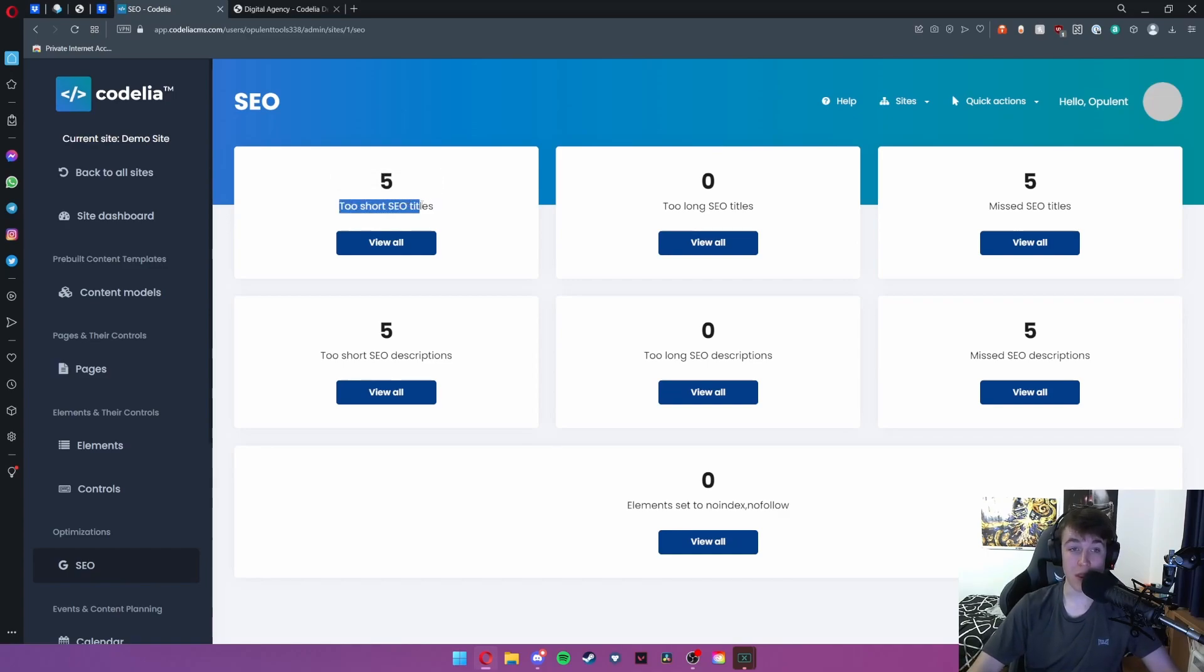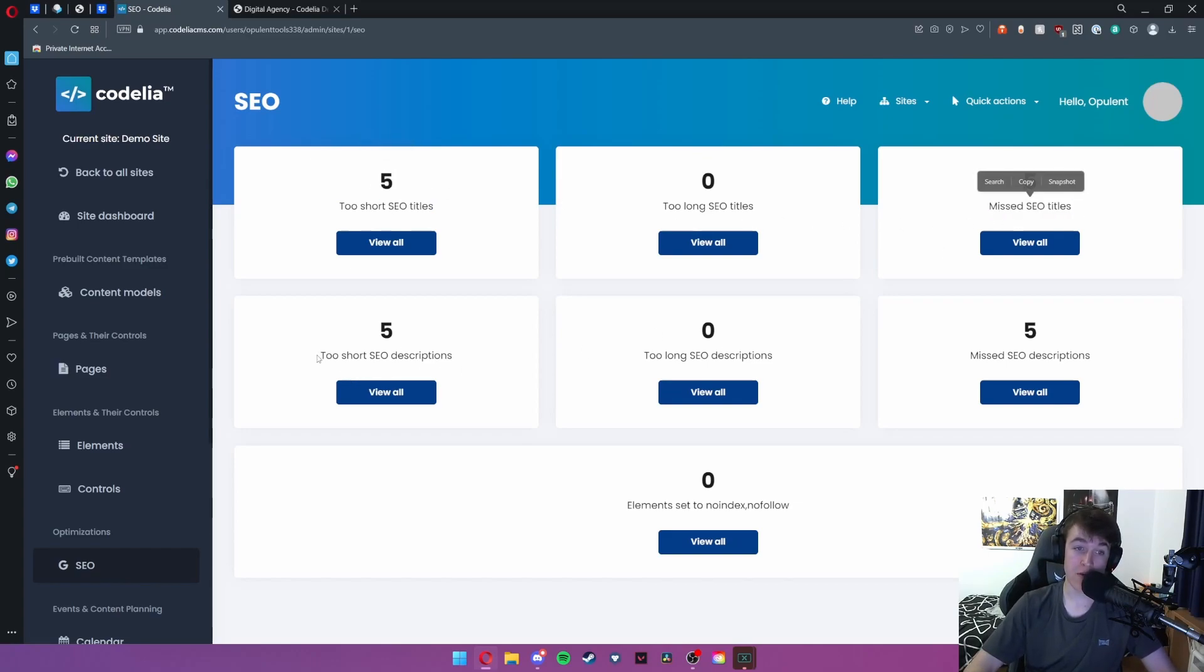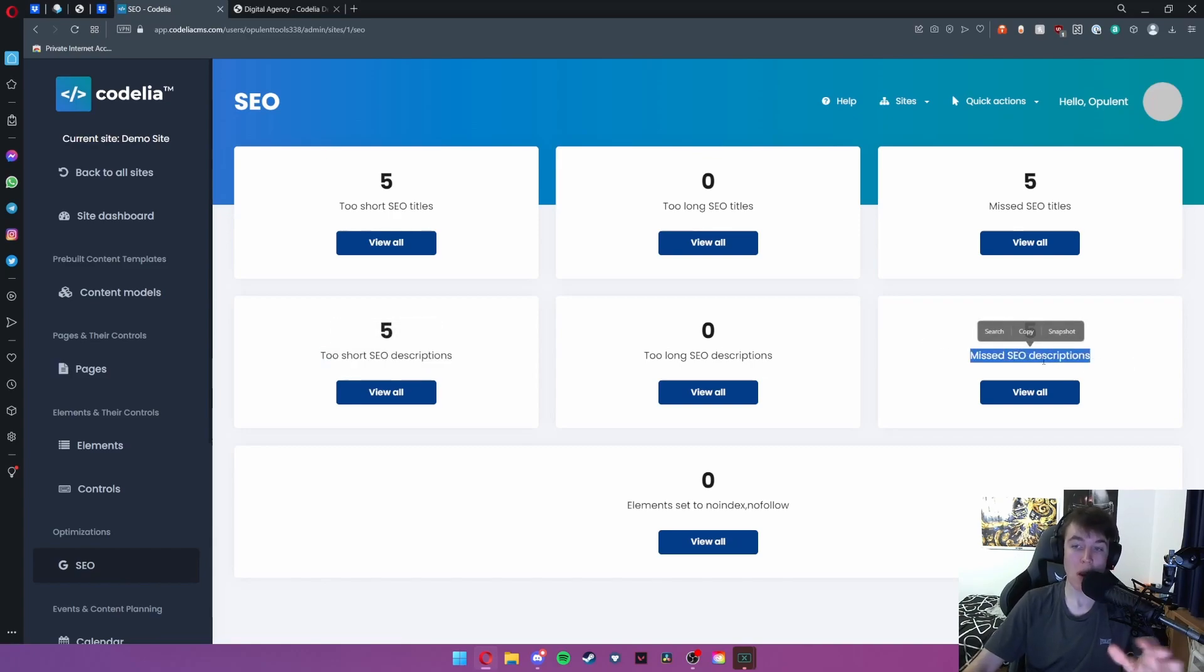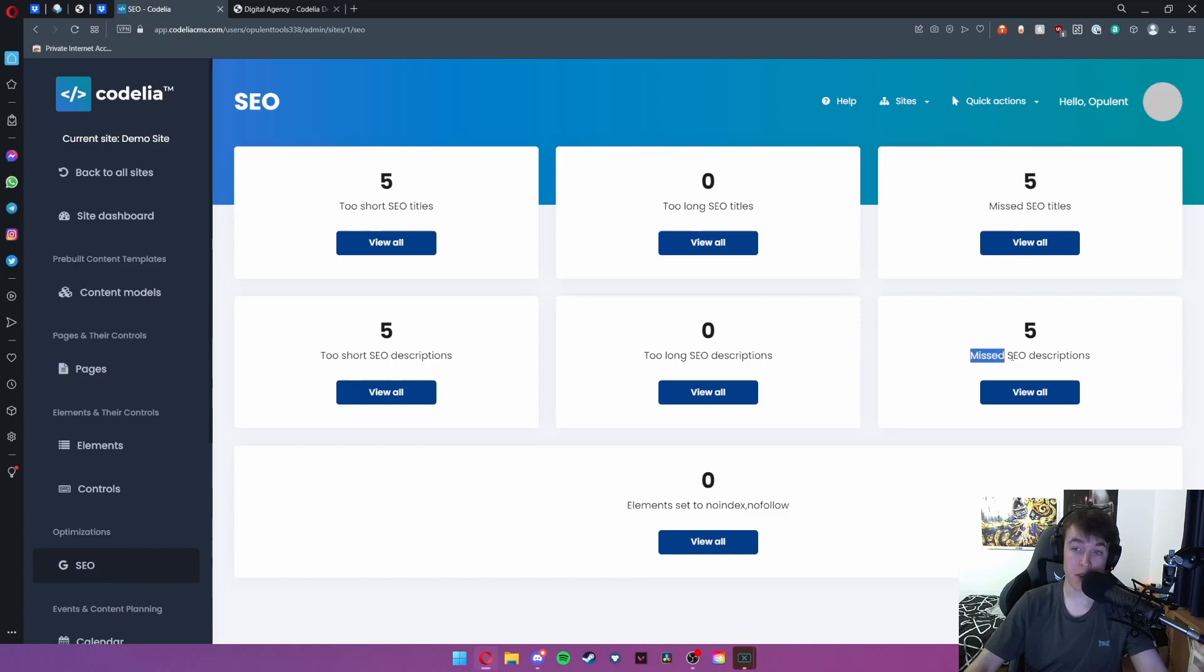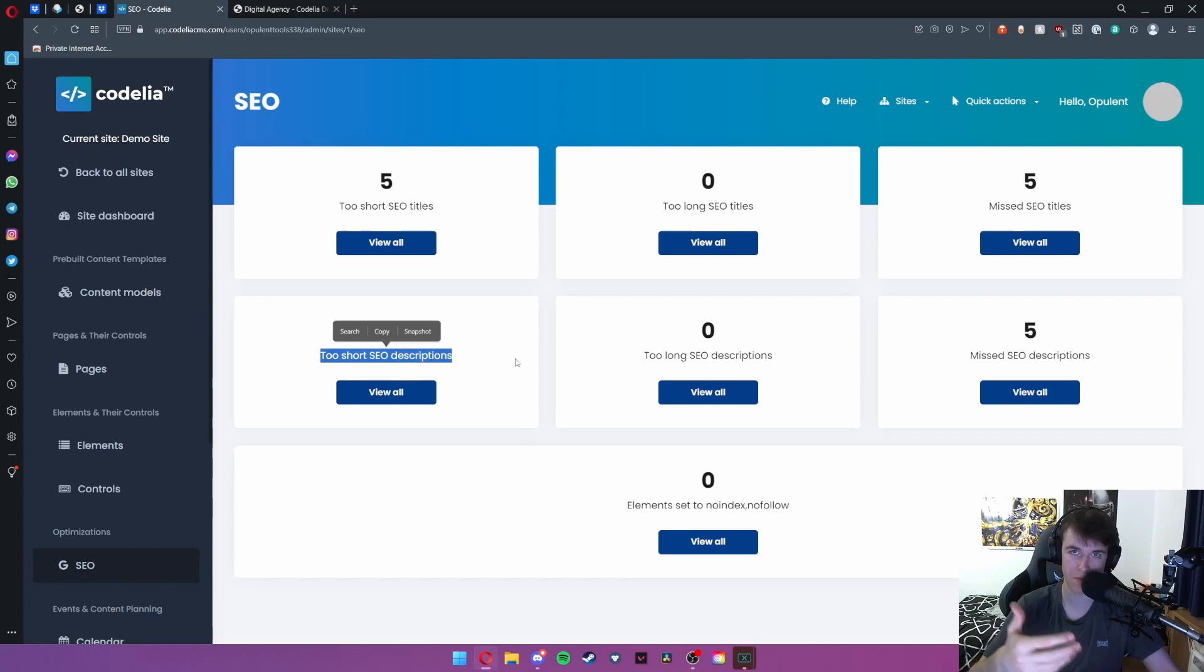As you can see this says there are five titles that are too short, five titles that we've missed and five descriptions that are too short and five descriptions that we've missed. By process of elimination it looks like the missing descriptions also class as too short because they're below a specific amount of characters.